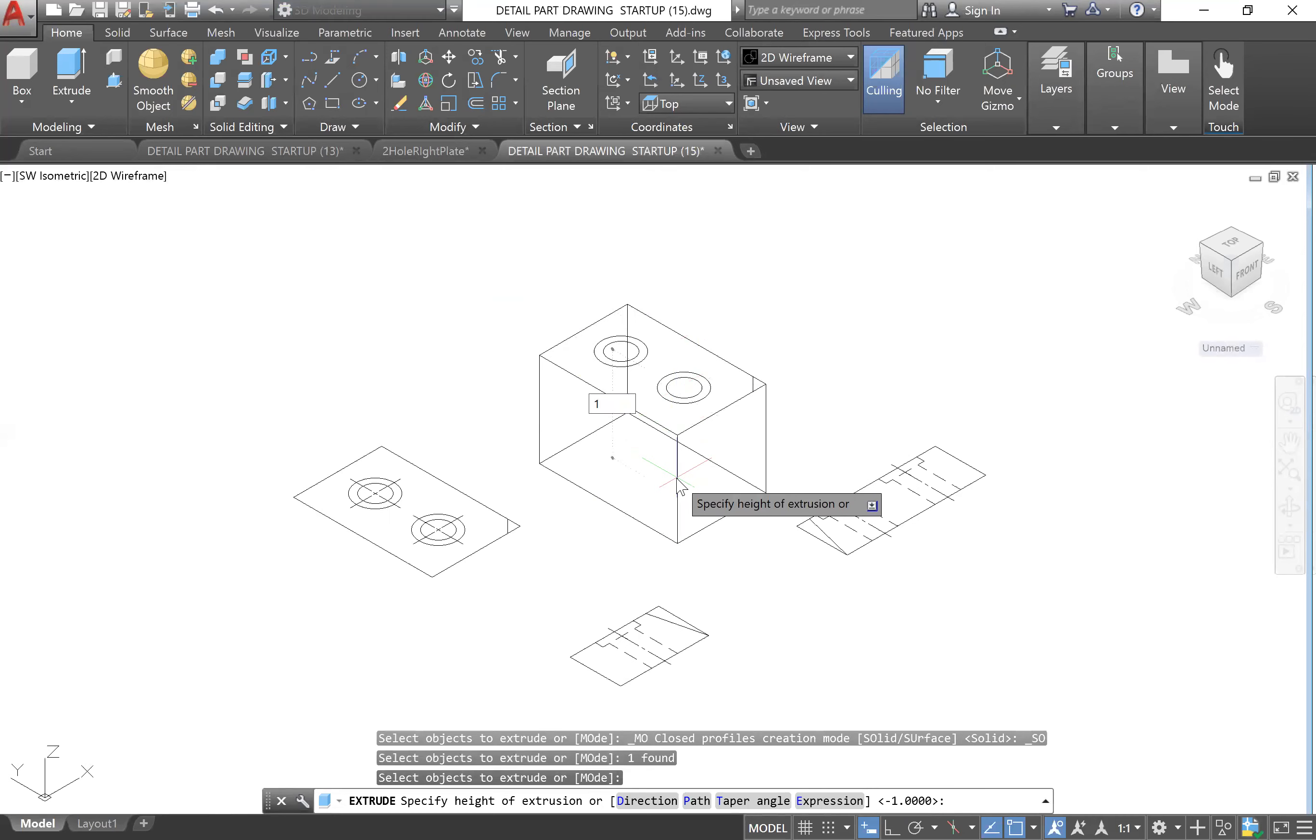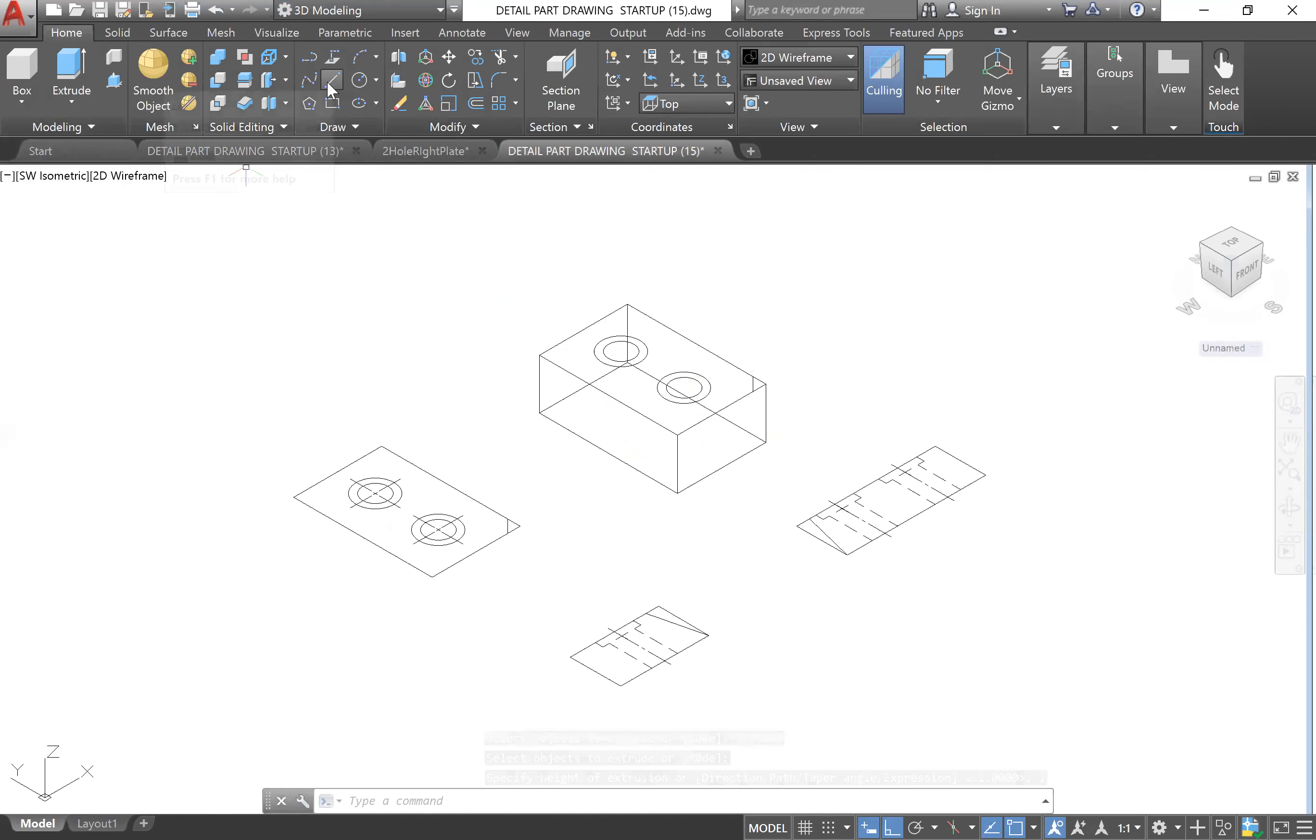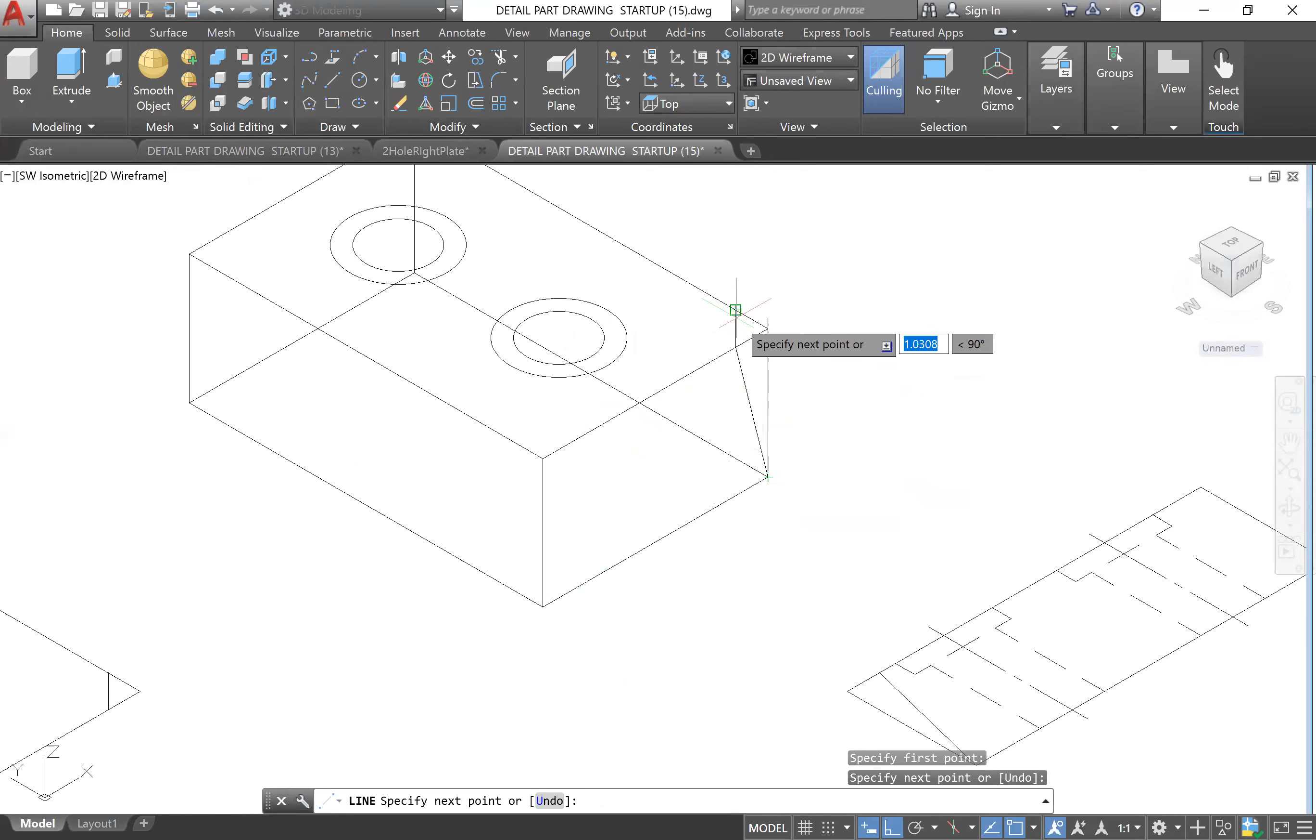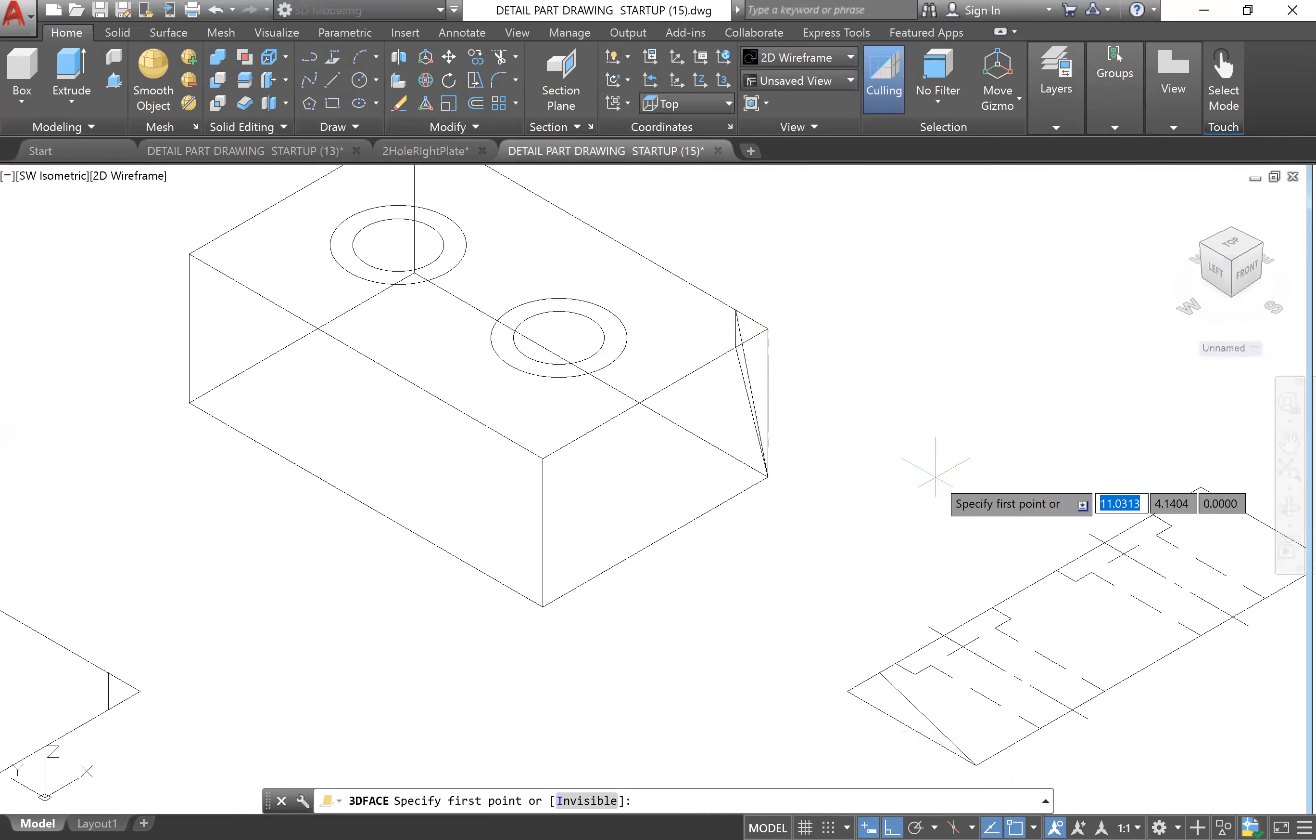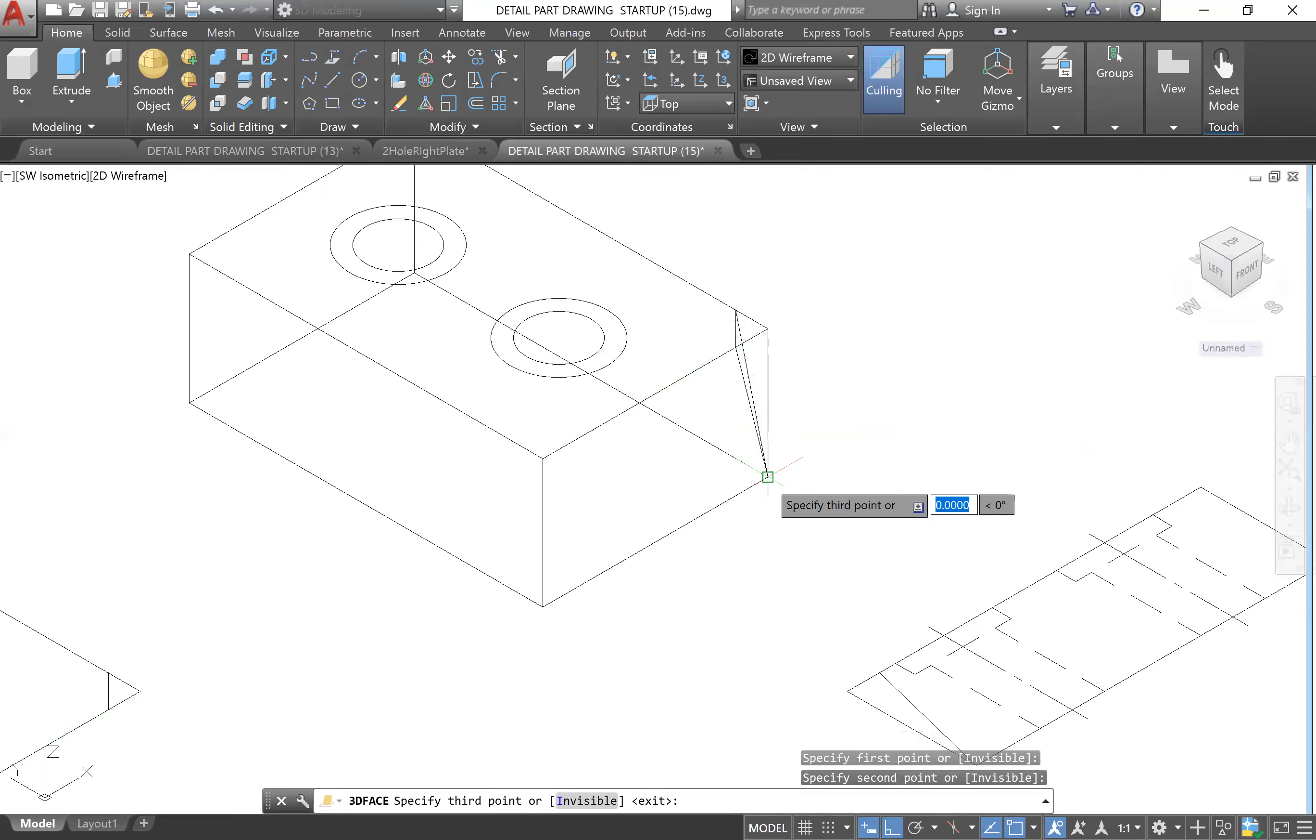Hit Enter and then let's do this corner first. Go to Line under Draw and I'm going to zoom in here and then just place. Escape. Then you can see that these are all individual lines. We want to make a 3D face, so type in 3D face and just click over your endpoints of the triangle.